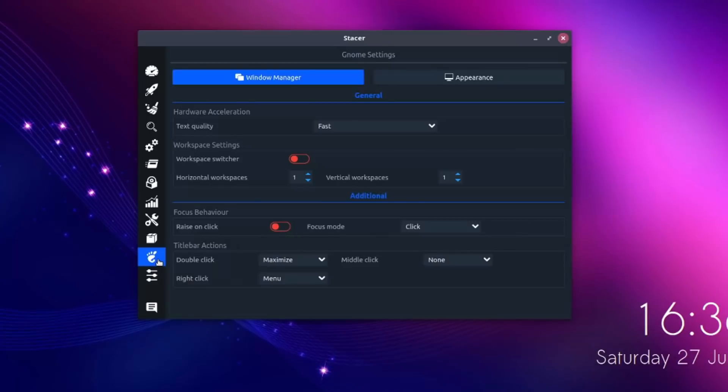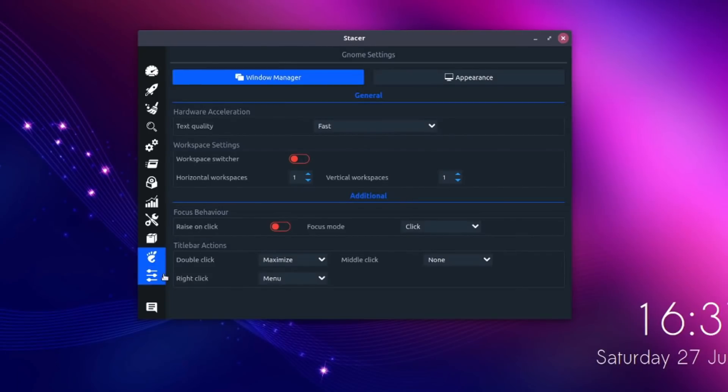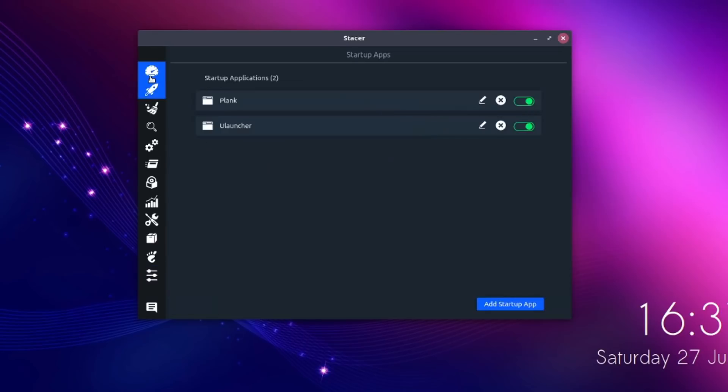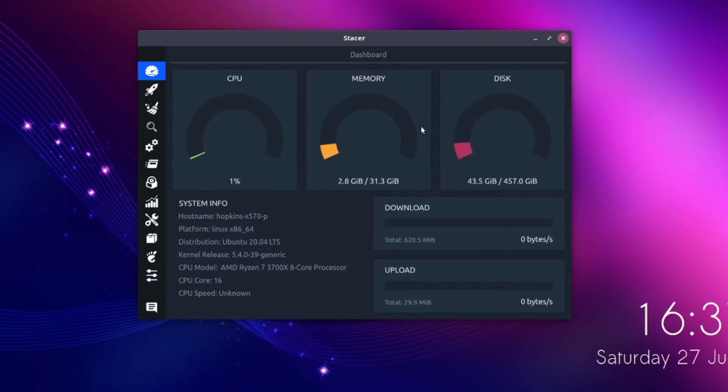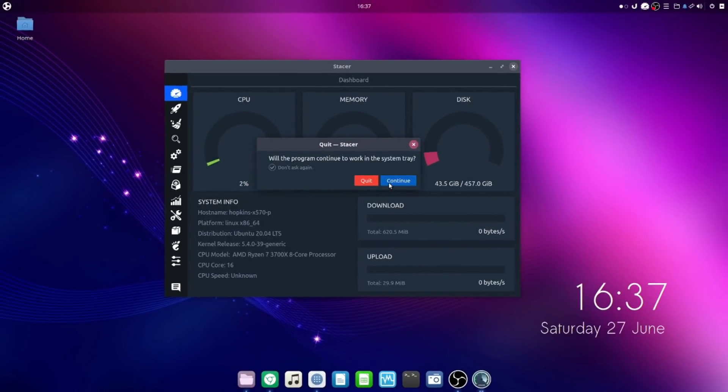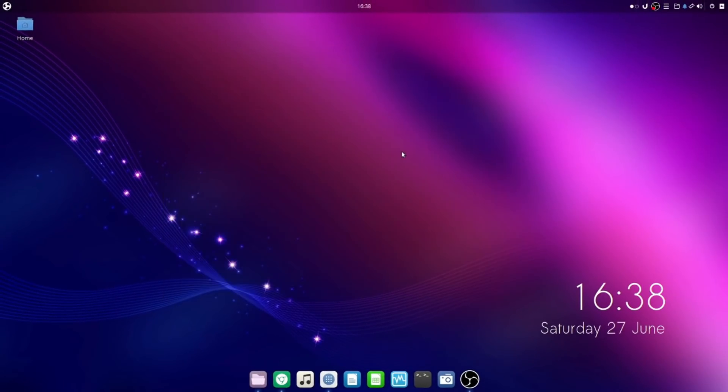Next we have the GNOME settings. I'm not using GNOME on this, this is Ubuntu Budgie so this doesn't really relate to me but could be beneficial to you. And last but not least, the actual Stacer settings. You can change the language, the disks, the startup page, so you can change that to something like the processes if that's the main thing you use this for, or whatever you want. That is that application, now moving on to number three.